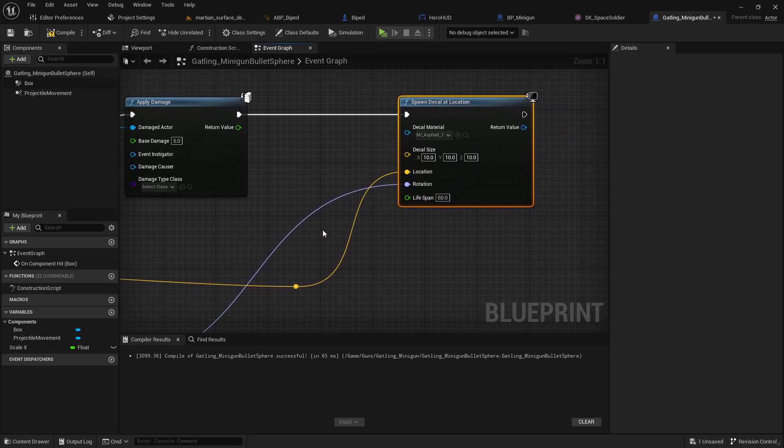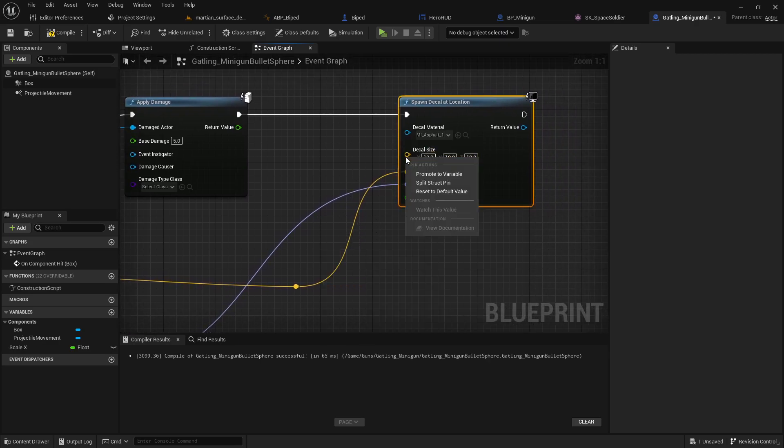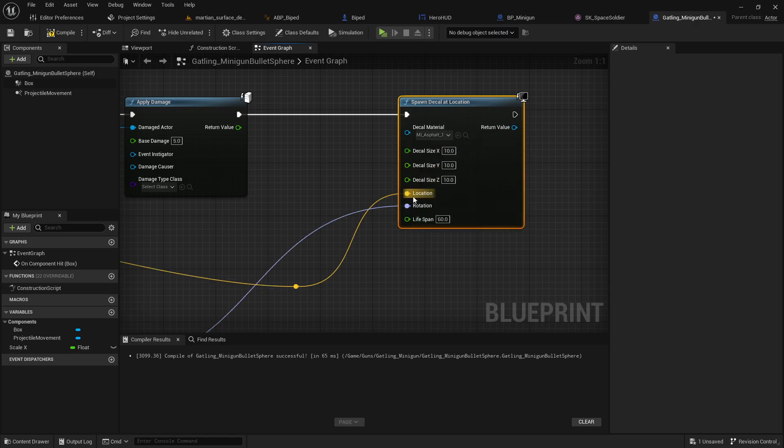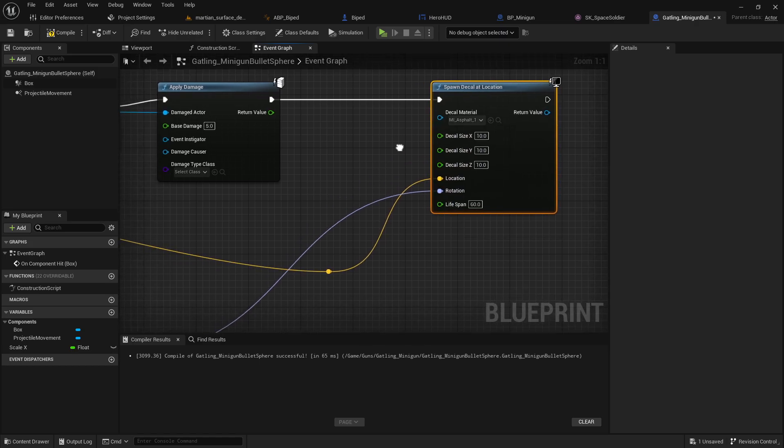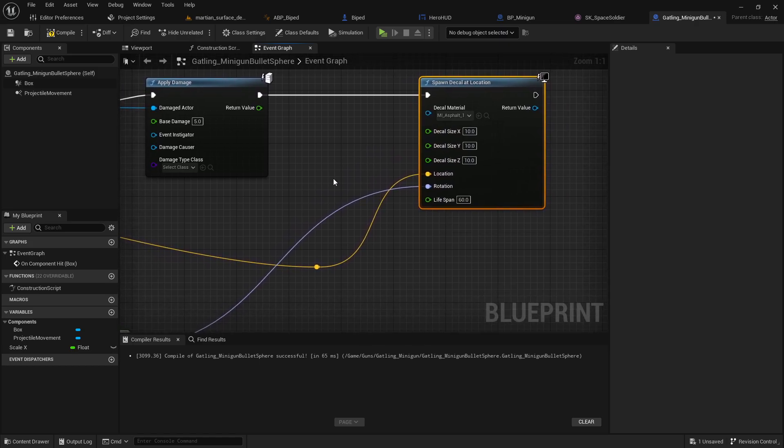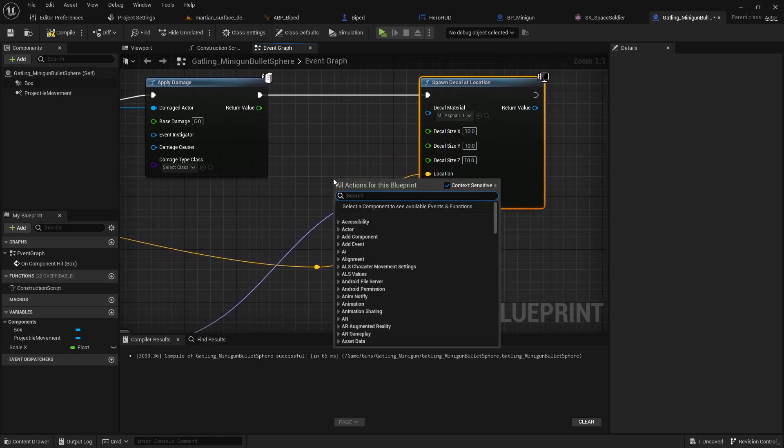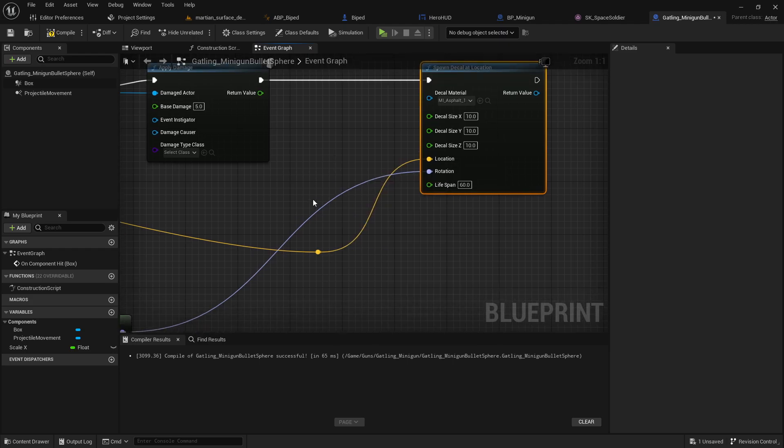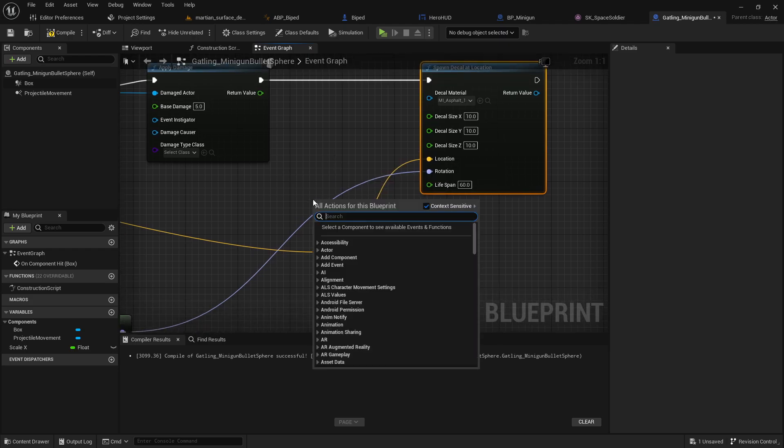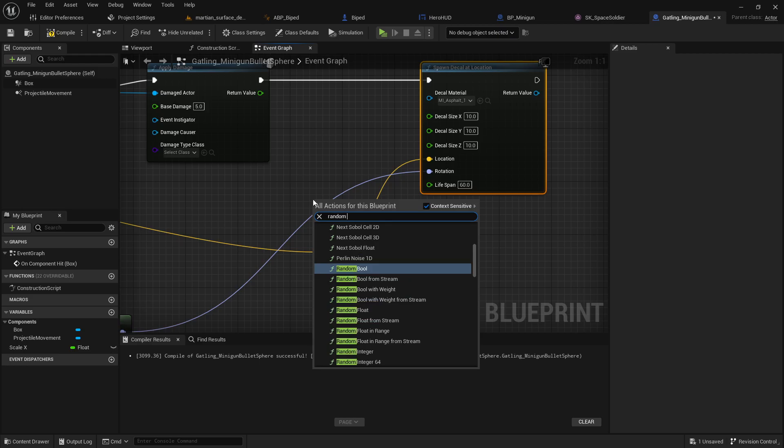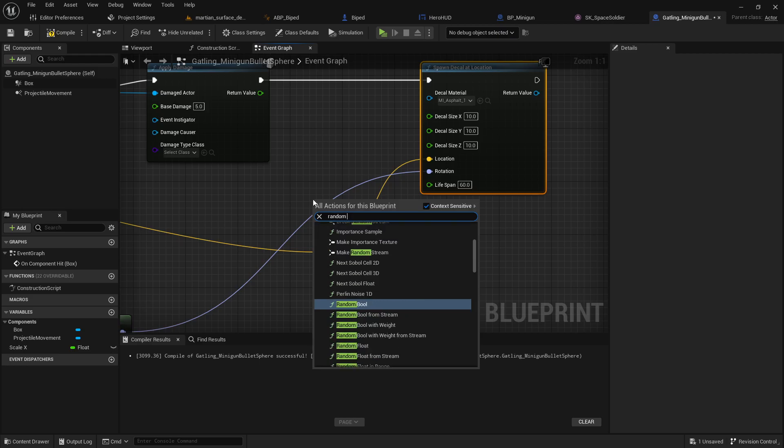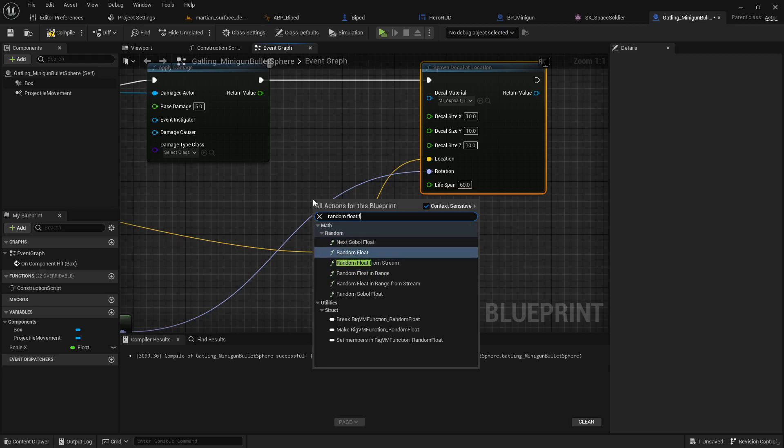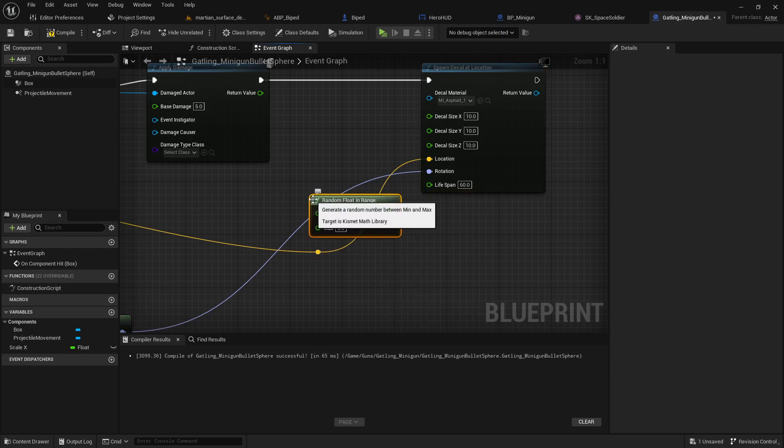So what I'm just gonna do here, just to make this a little bit more random, because it's kind of like bullet holes are not going to be exactly the same every time. I could do something like a random float in range, let's say.